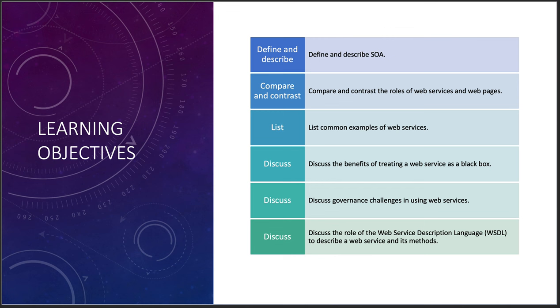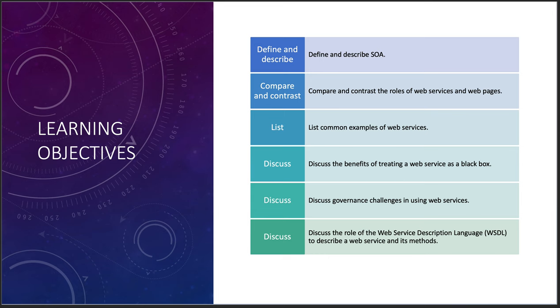We're going to define and describe what service-oriented architecture is, compare and contrast the roles of web services and web pages, list some common examples of web services, discuss the benefits of treating a web service as a black box, and then discuss the governance challenges in using web services, and then discuss the role of the web service description language, WSDL, to describe a web service and its methods.